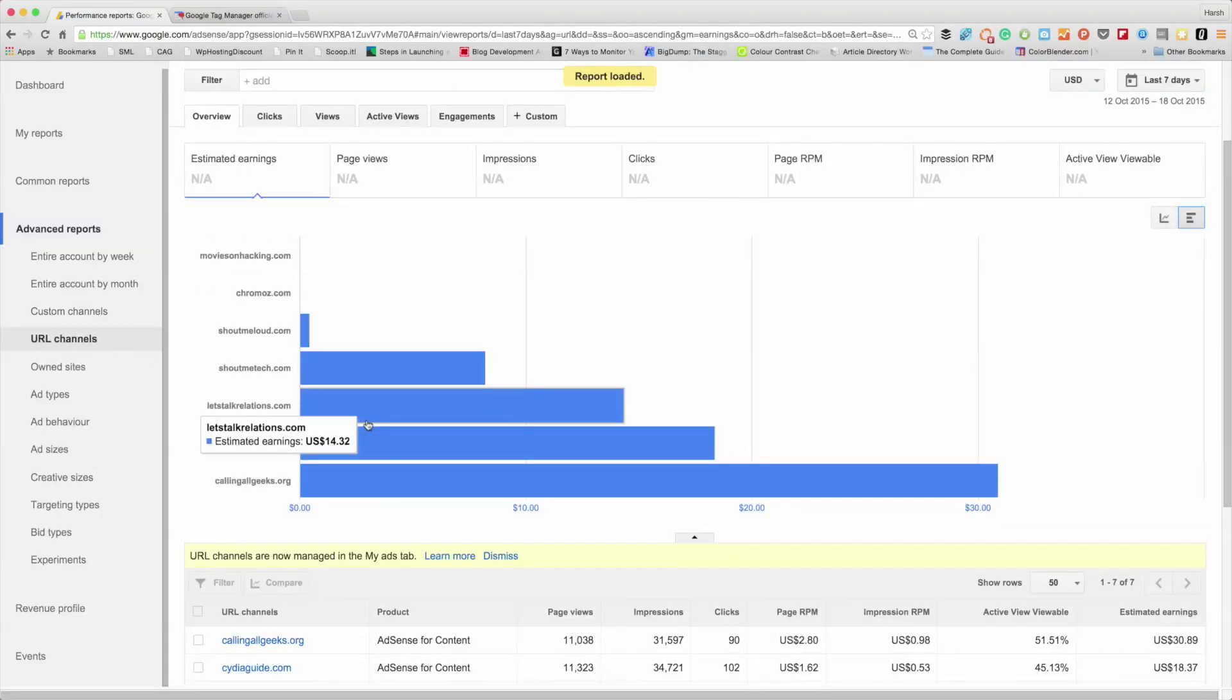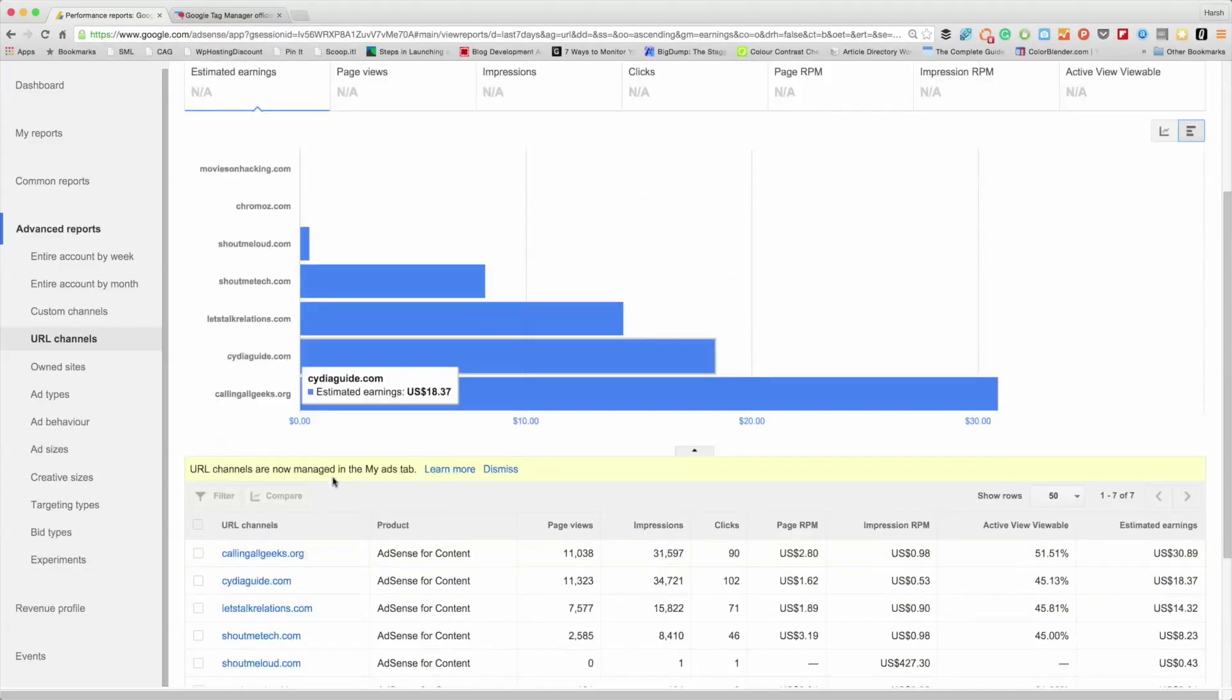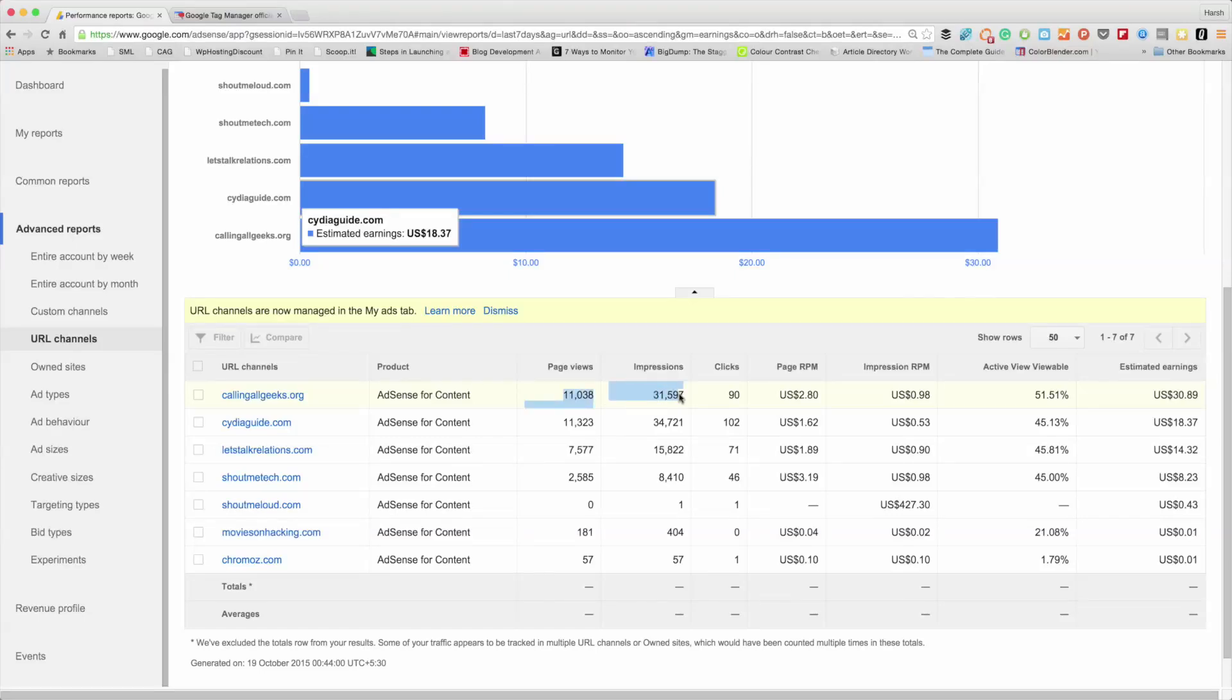All the websites that I have - I don't see ShoutMeHindi right now, I think it would take some time to see the report for that - but you can see I can see the total page views, I can see all the revenue coming from that particular domain. So it gives you good data, good information on how your blogs are performing.